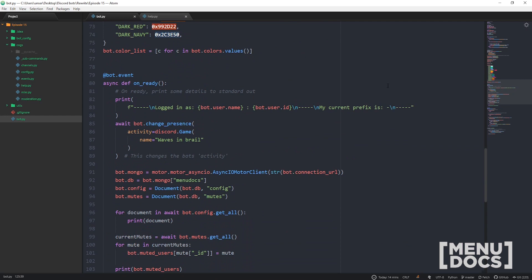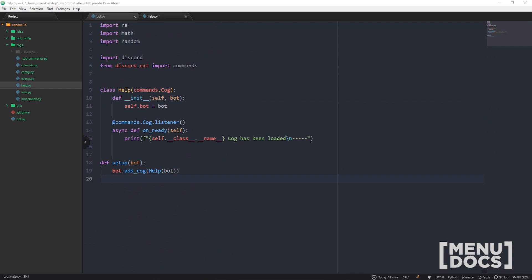Let's check on_ready as well — 'my current prefix is bot.default_prefix'. Let's jump into part one. You're going to want to go ahead and set up your help command file pretty much just like this. We're going to be using some regex in here to check whether or not it's a cog, and we're also going to need the math module — math.ceil specifically — as well as the random module and your standard setup.